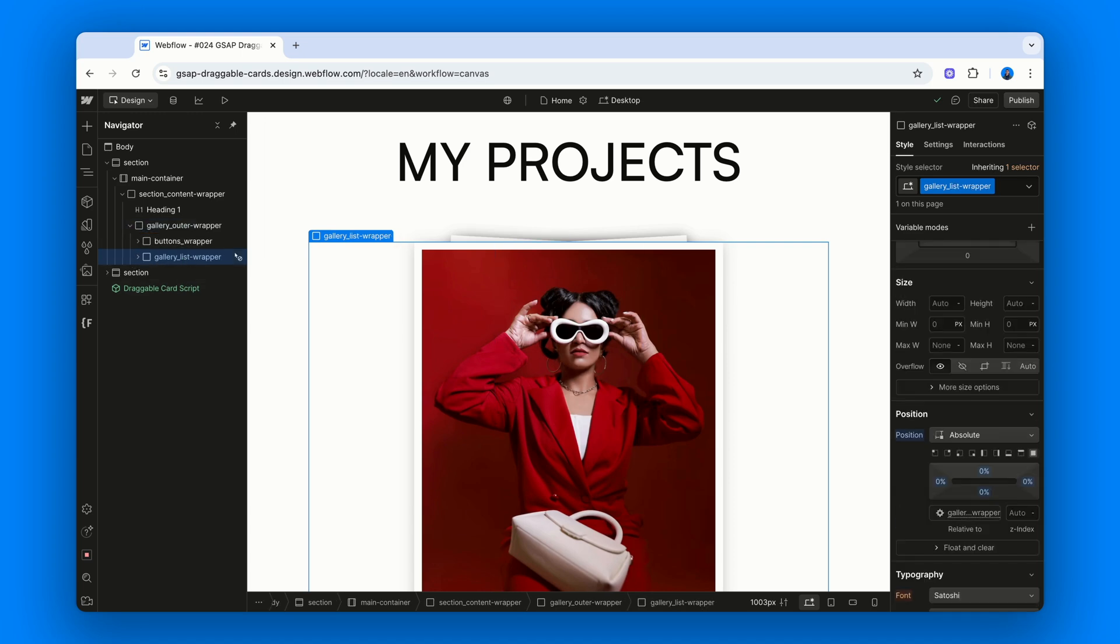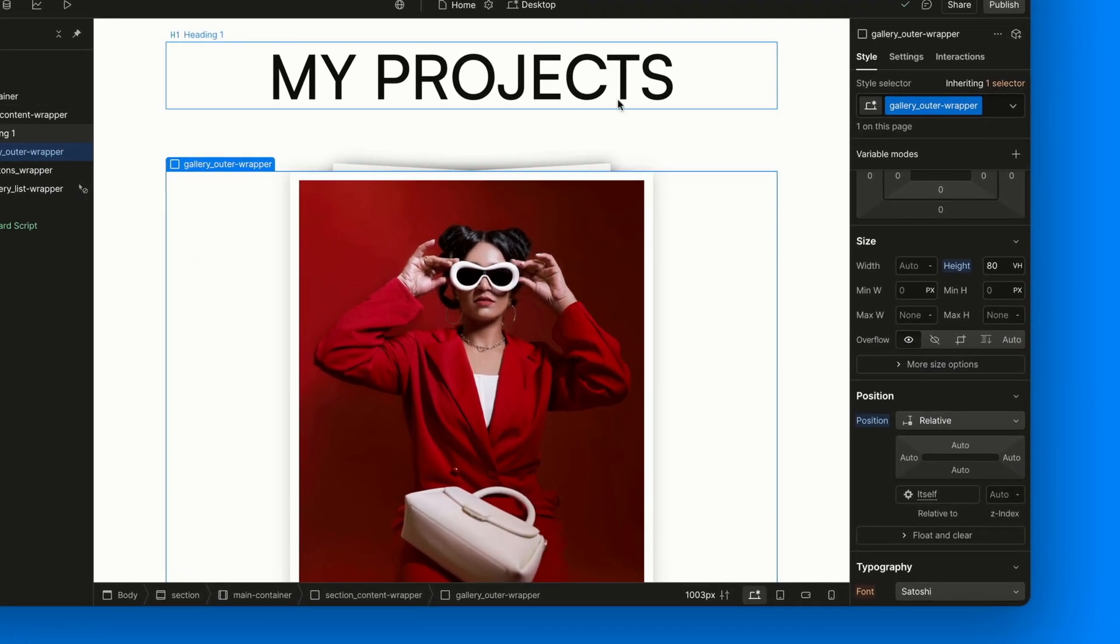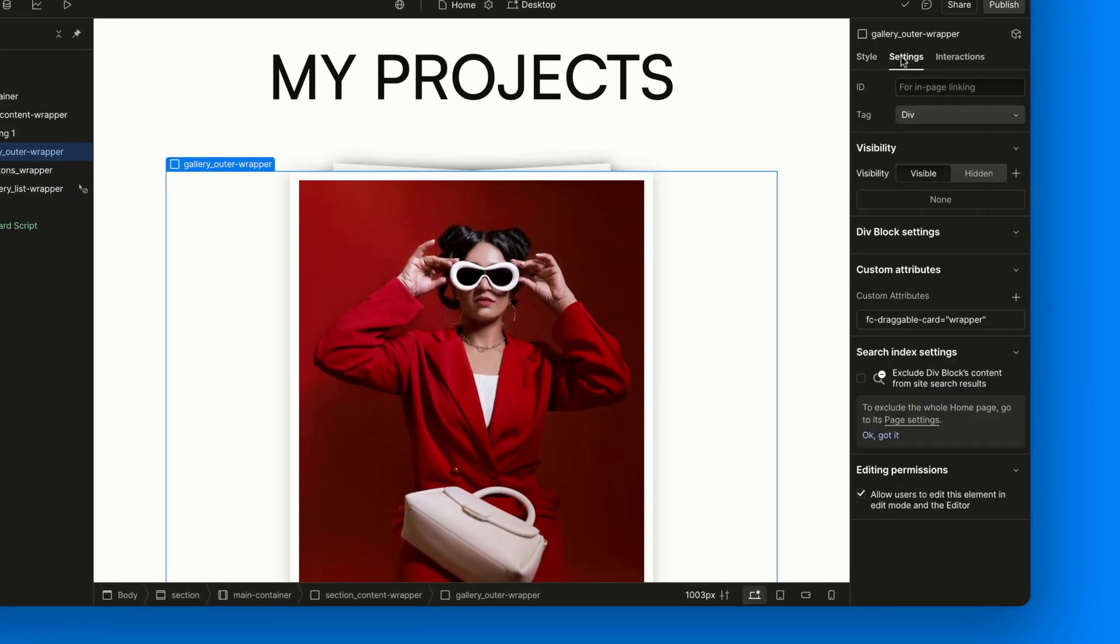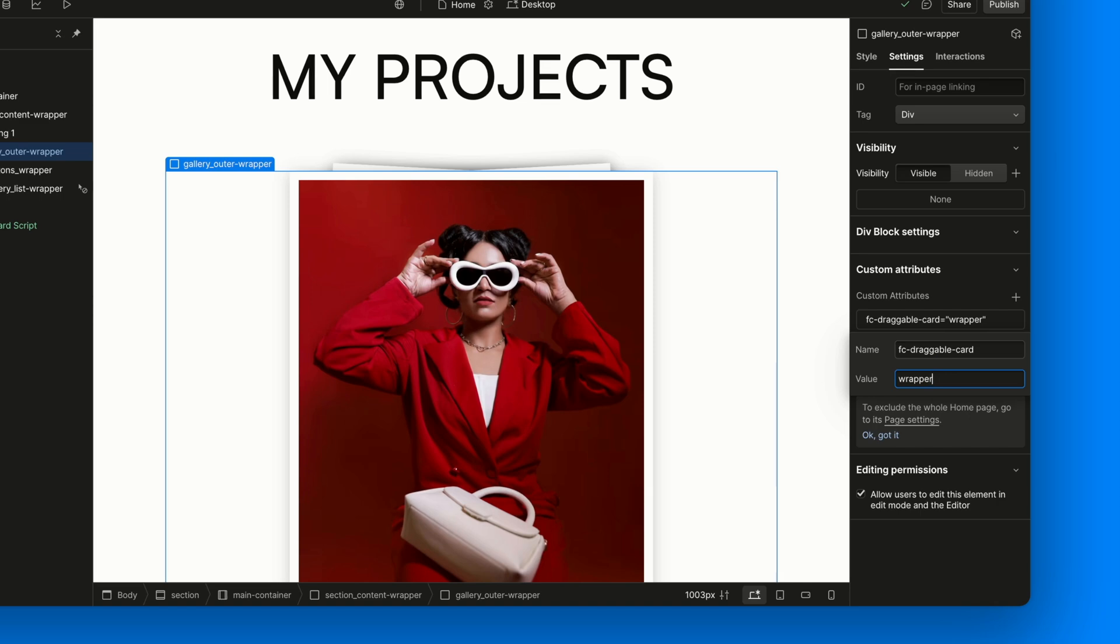But the real MVP here is the attribute. If you click on Gallery Outer Wrapper and head over to the Element Settings panel, you'll see FC-Draggable-Card equals Wrapper. That attribute is how our script knows, hey, this is the zone that contains draggable cards. It also wraps the reset button, so everything that controls this interaction is contained neatly in one place.